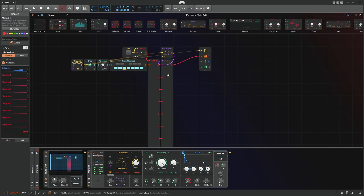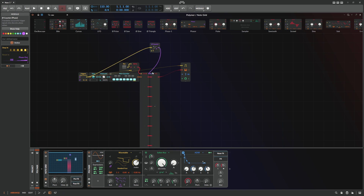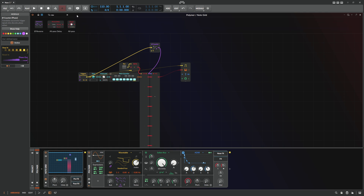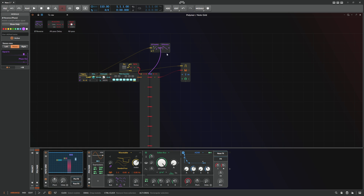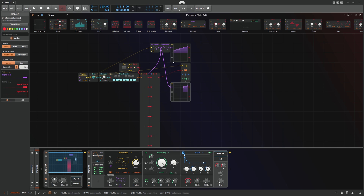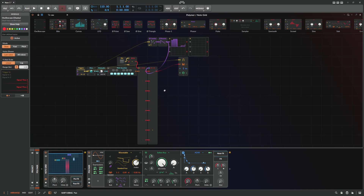Now we have freedom to tweak the output a bit. Instead of just playing this eight-step sequence over and over, we can make modifications by changing the phase signal and the playback direction. One idea is to use a Reverse module, which just reverses the phase signal — this is the original signal, and this is the reversed signal — so it plays back the sequence in reverse.